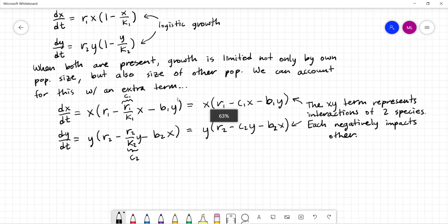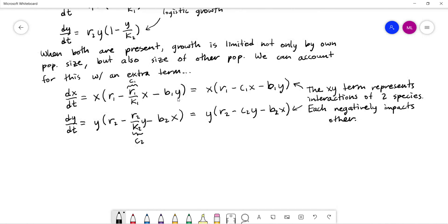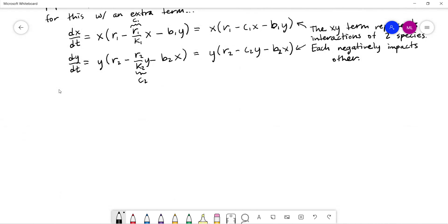So this is what our competing species model actually looks like. The big idea is that the xy interaction terms are negative in both equations — they negatively affect the growth rate of both species x and species y, because when they meet and compete for resources, each has fewer resources to survive on.